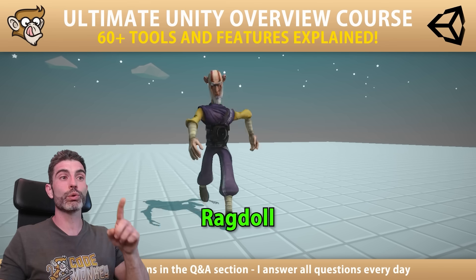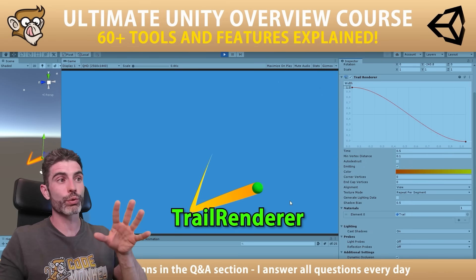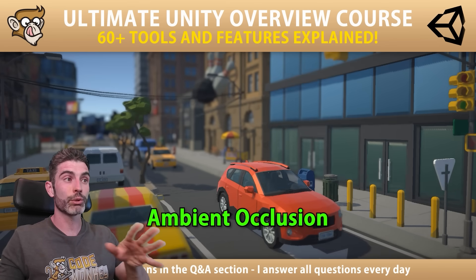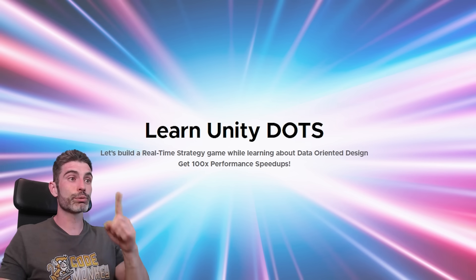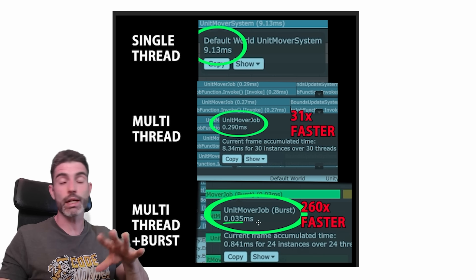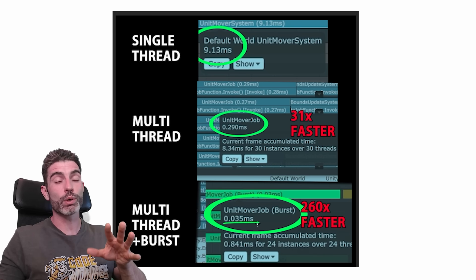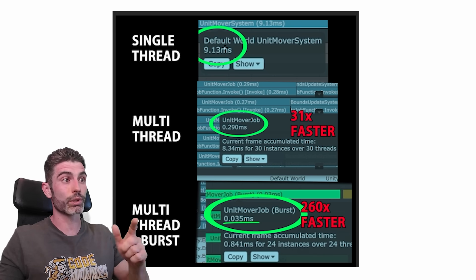It also includes my Ultimate Unity Overview course where I explain over 70 tools and features that the engine has. You probably don't know a bunch of these. Then it includes my DOTS course - DOTS is really awesome, it's for writing code that runs literally 200 times faster. This is really impressive.